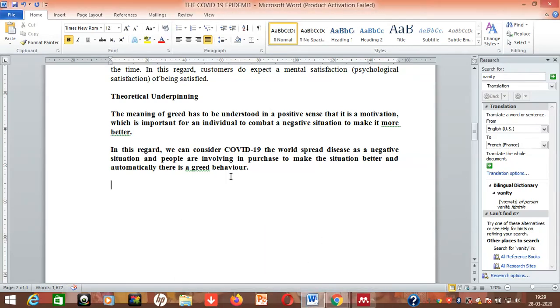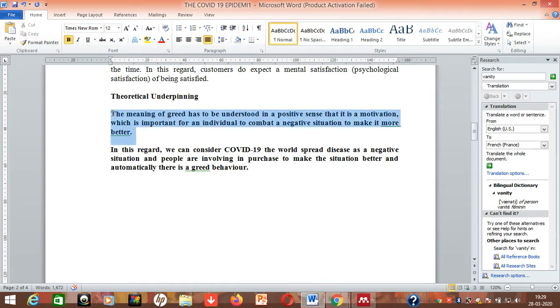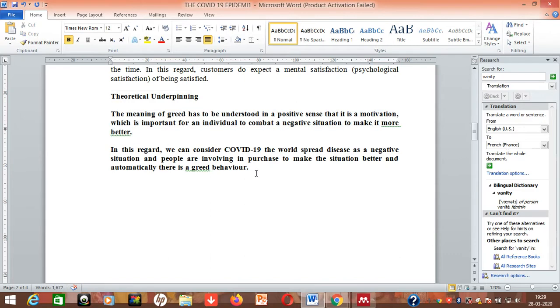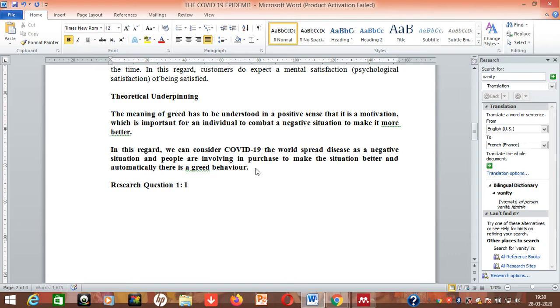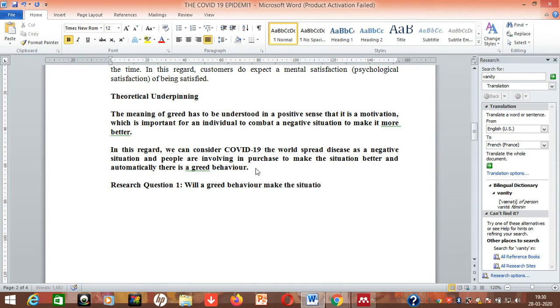So you know that we have brought in the connection. The very second step is to establish one research question for this particular theme. This is the general meaning which is according to the theory and this is what I've connected with the theory. So now you establish one research question. You put research question one and you can type: Will a greed behavior make the situation better? That is a research question.